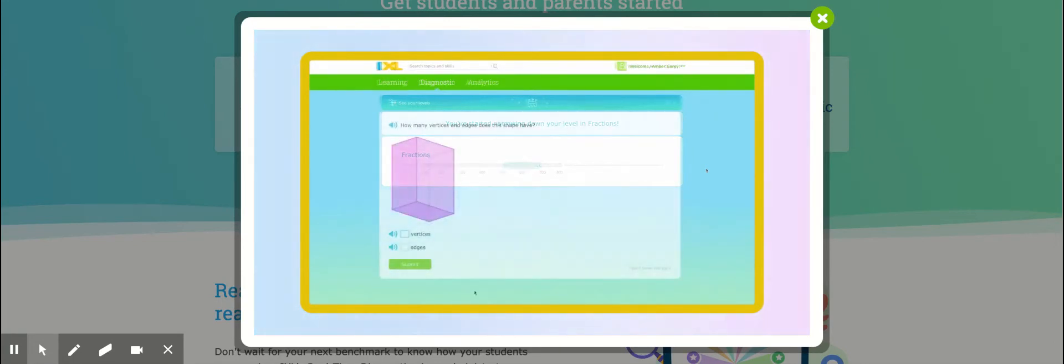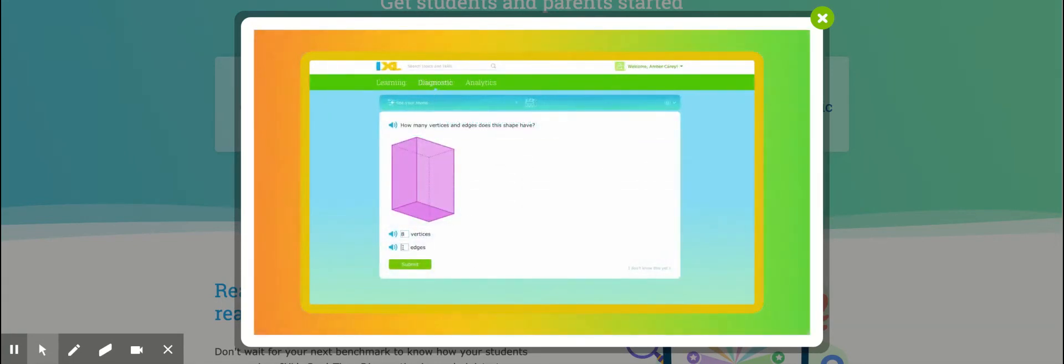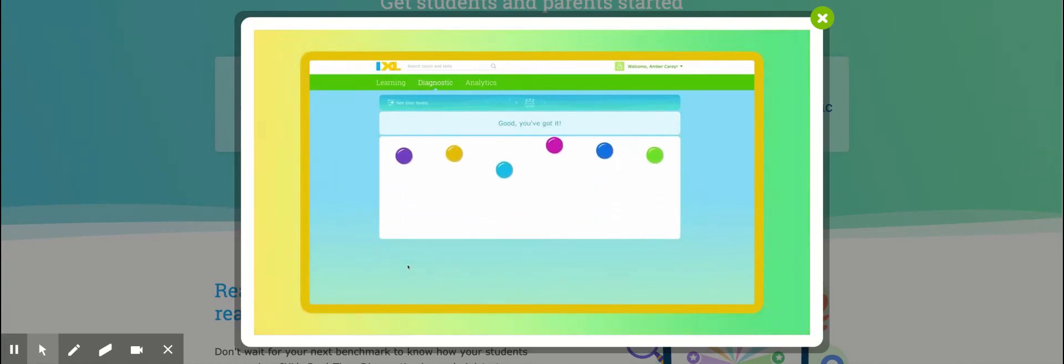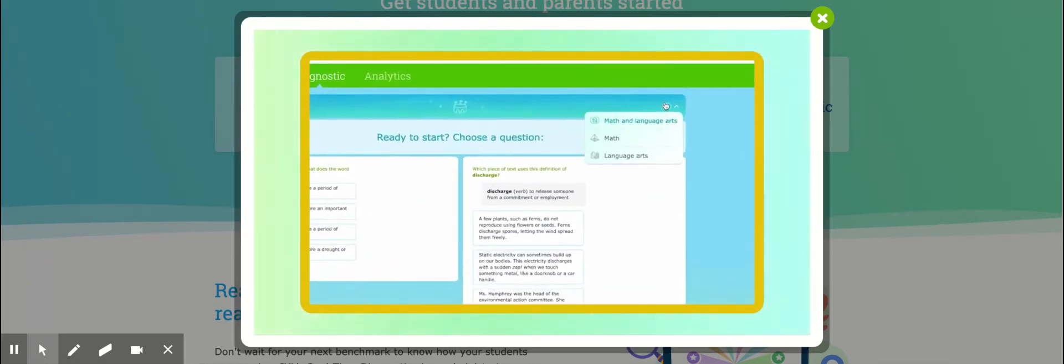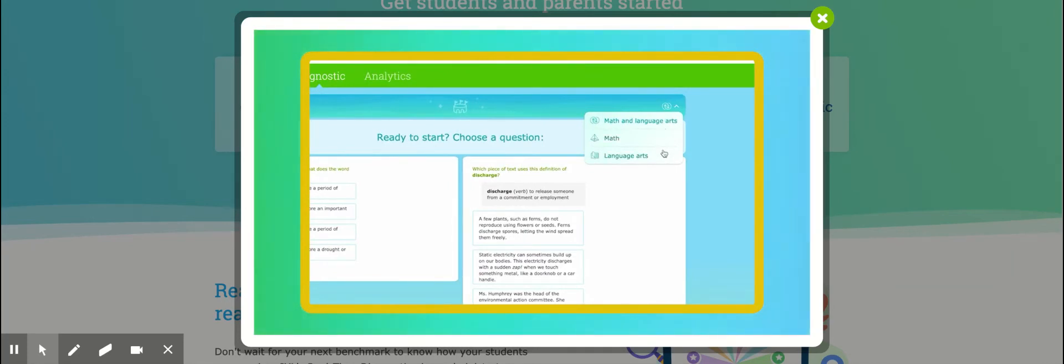If you have access to both math and language arts on iExcel, the Diagnostic will switch between questions from both subjects. But if your teacher has asked you to focus on just one subject, you can do so by using the filter at the top right. Select the pyramid for math or the book for language arts.